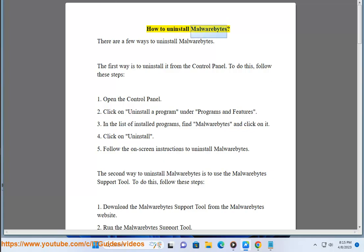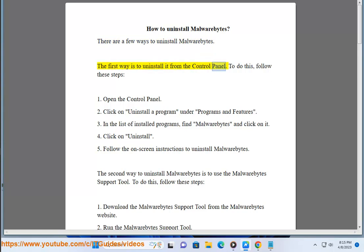How to Uninstall Malwarebytes. There are a few ways to uninstall Malwarebytes. The first way is to uninstall it from the control panel. To do this, follow these steps.